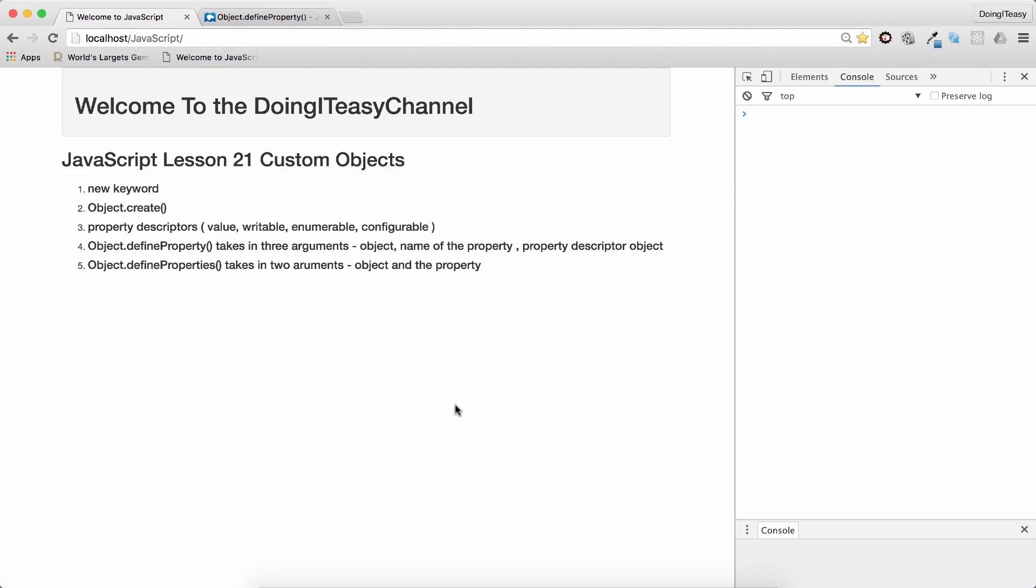Hello Internet, welcome to the Doing Teasy channel. JavaScript lesson 21, we will talk about custom objects.